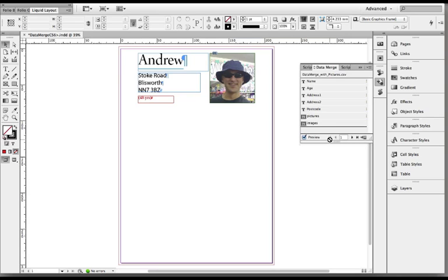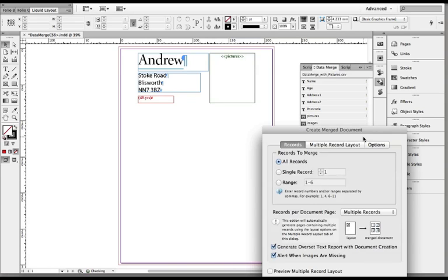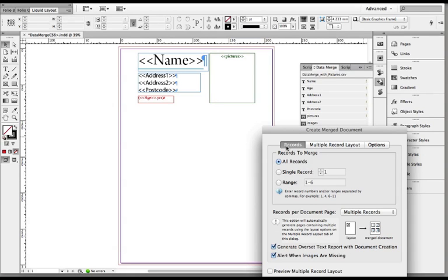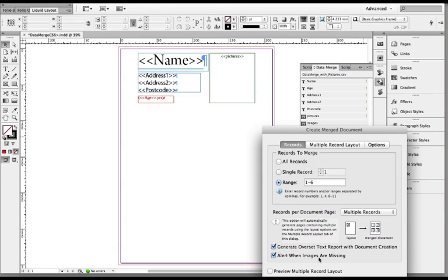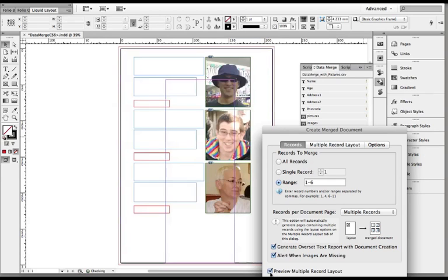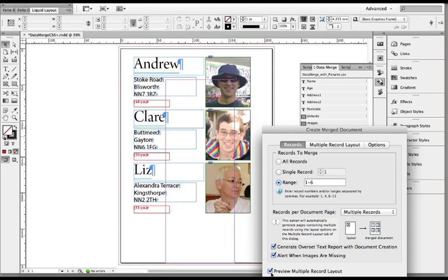Now if you want to have more than one record on your pages you can set that when you click the create merge document button at the bottom right hand of the data merge panel. We've got the records button, the first one in there, I'm choosing all records, put a single record through or a range of records if you don't want them all. A couple of options are fairly self-explanatory: generate overset text report with document creation, alert when images are missing. What we want to do is we want to preview the multi-record layout.